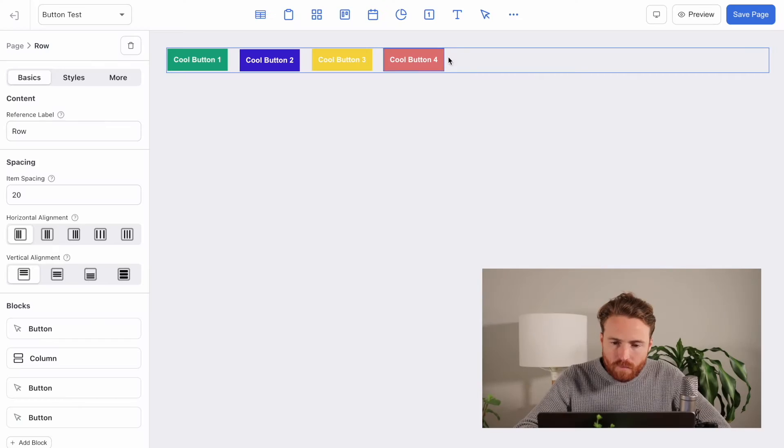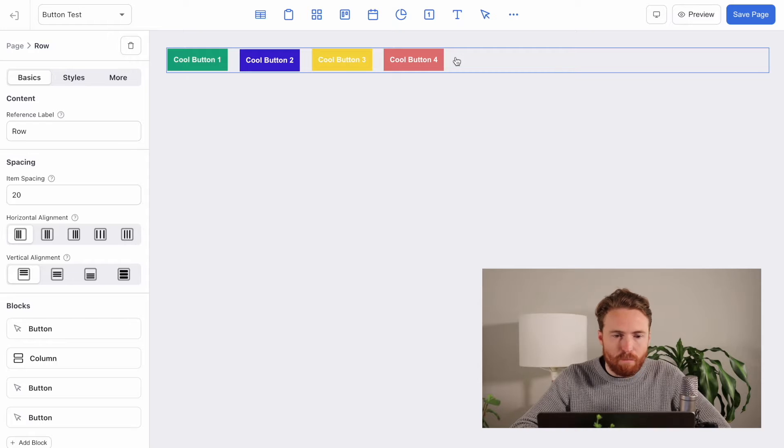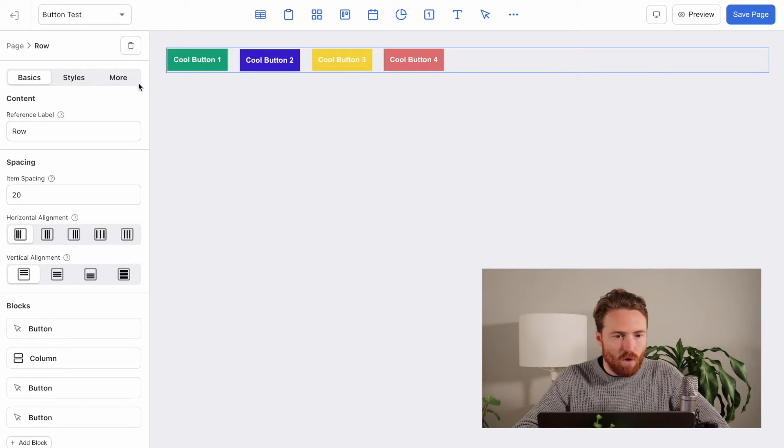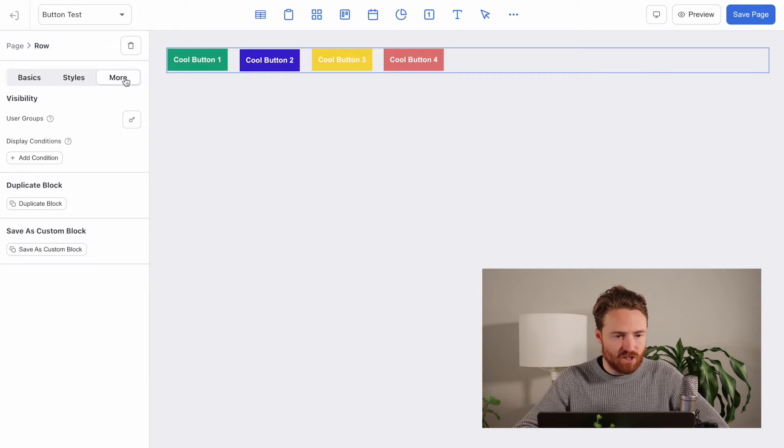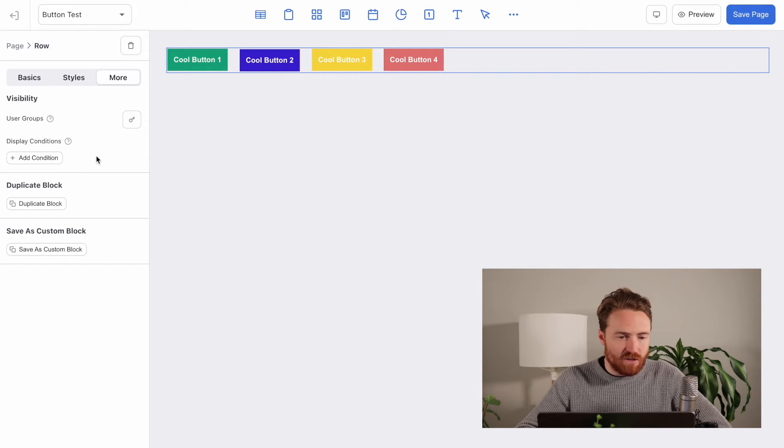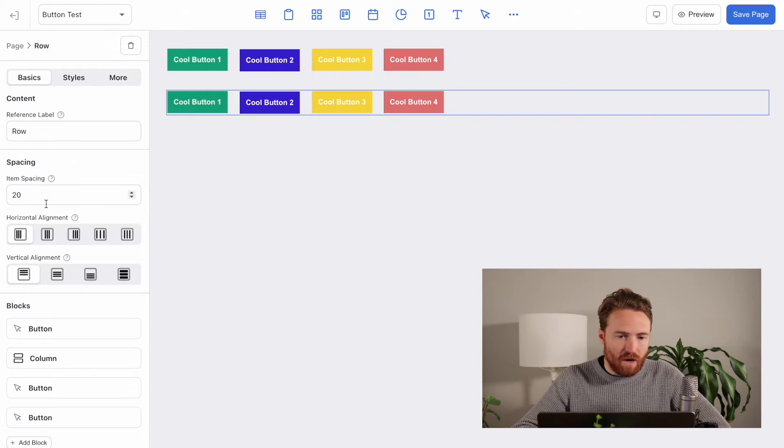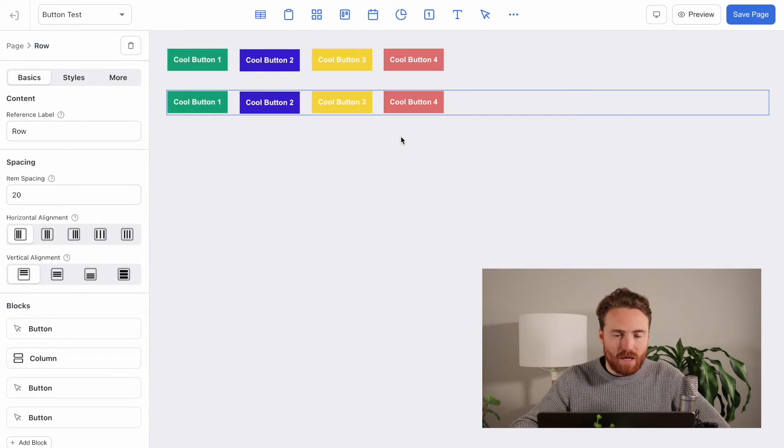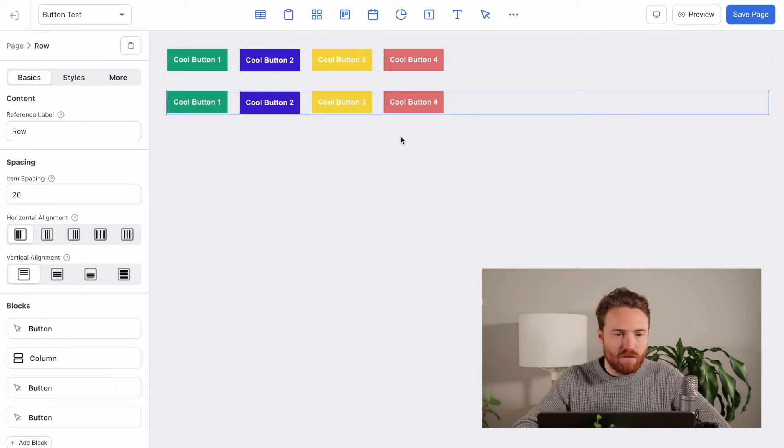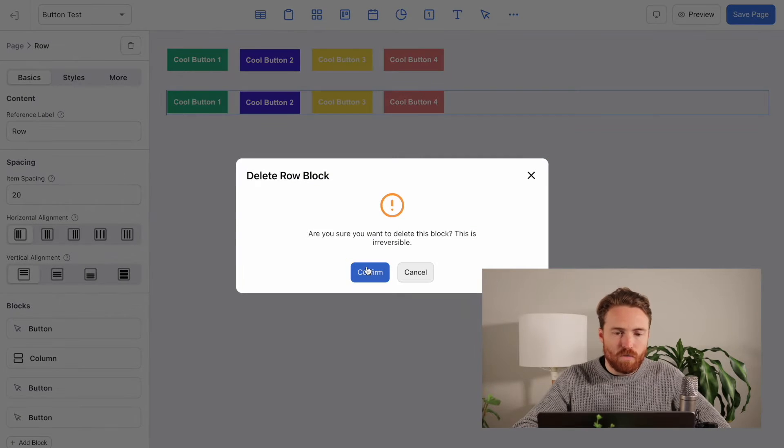And so here's an example of this simple button row. So all I have to do is go to the more section and you can see I have this duplicate block. So when I click on that, a brand new copy has been created of all of these blocks.